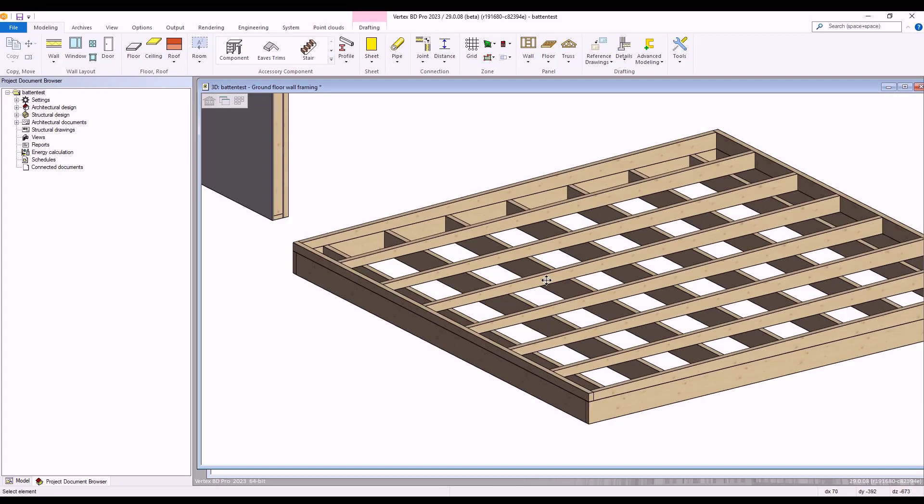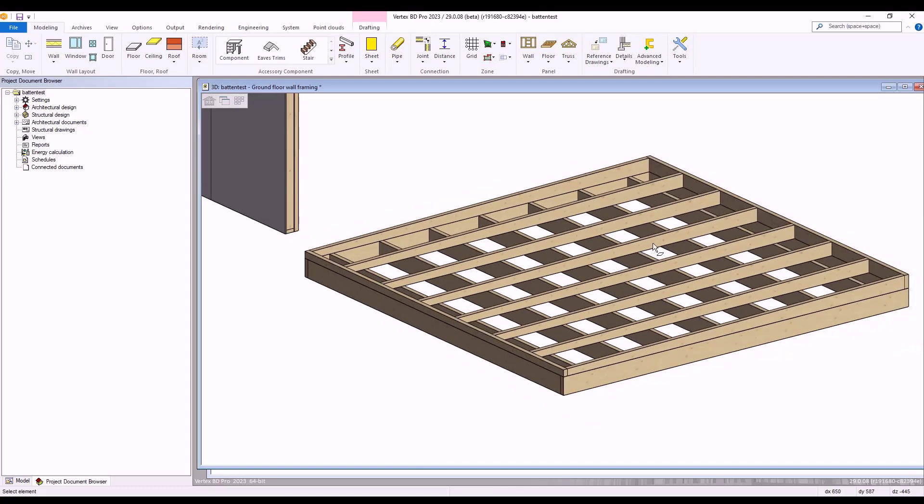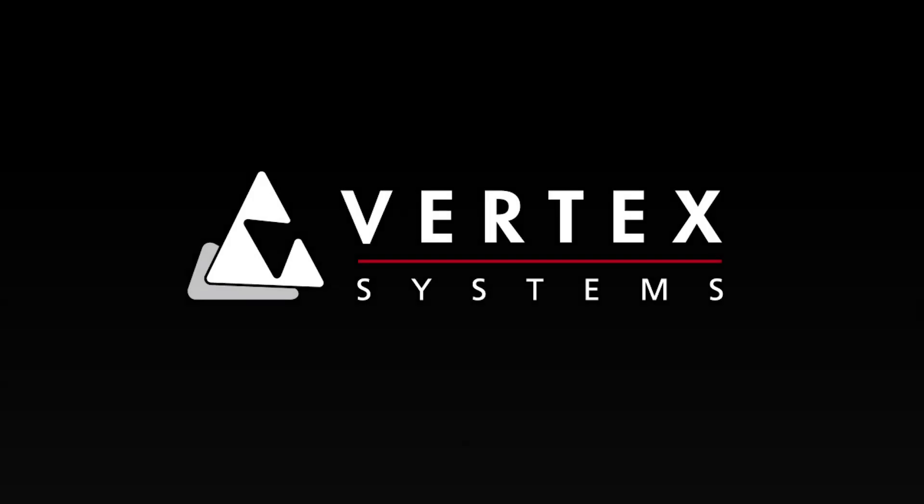This method of creating sloped floors and roof structures works both for inclines and declines and enables you to make and define slope structures for your projects within Vertex BD with ease. Thanks for joining us and stay tuned for more videos on how to get the most out of your Vertex software.